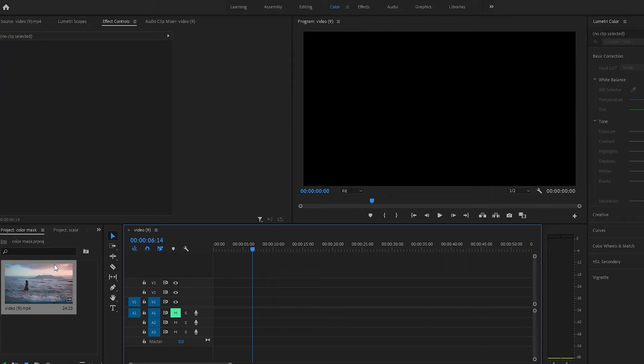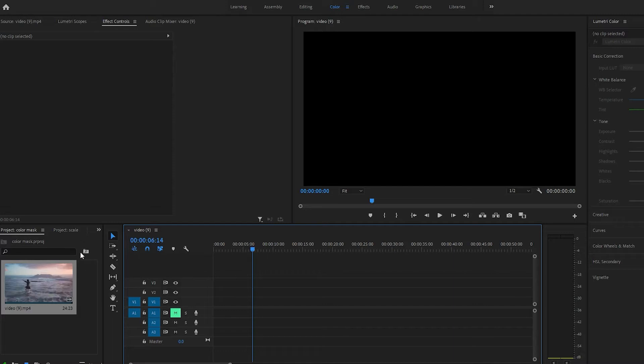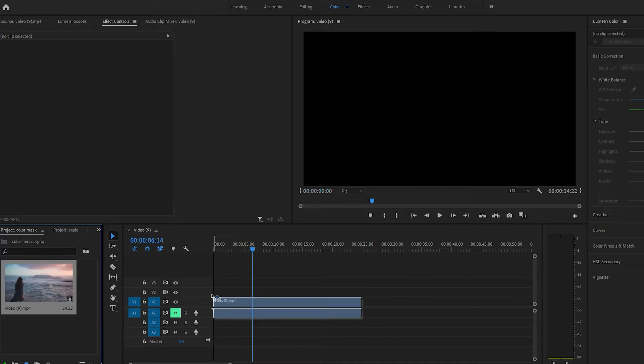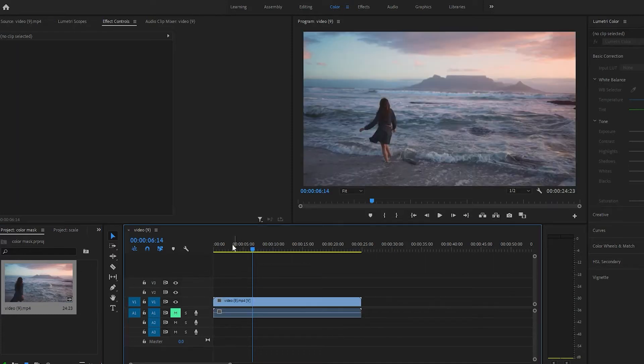In this video, I'm going to show you guys how to change the color of the sky with Lumetri color in Premiere Pro. Pretty easy tutorial.